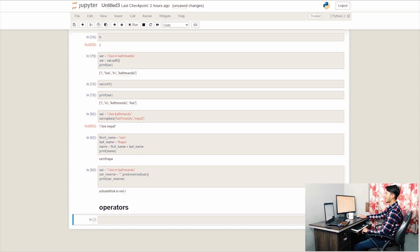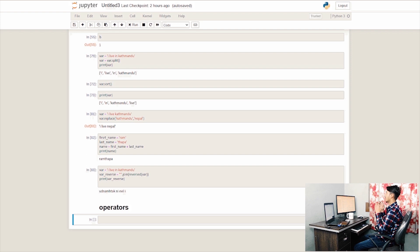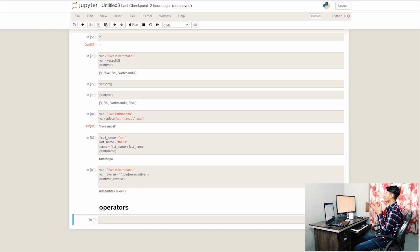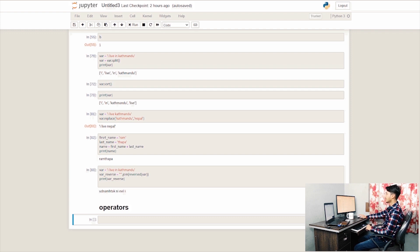In a program, there is data and there are operations on that data. We can use data in different ways — we can add, subtract, divide. We can use operators in Python one by one.